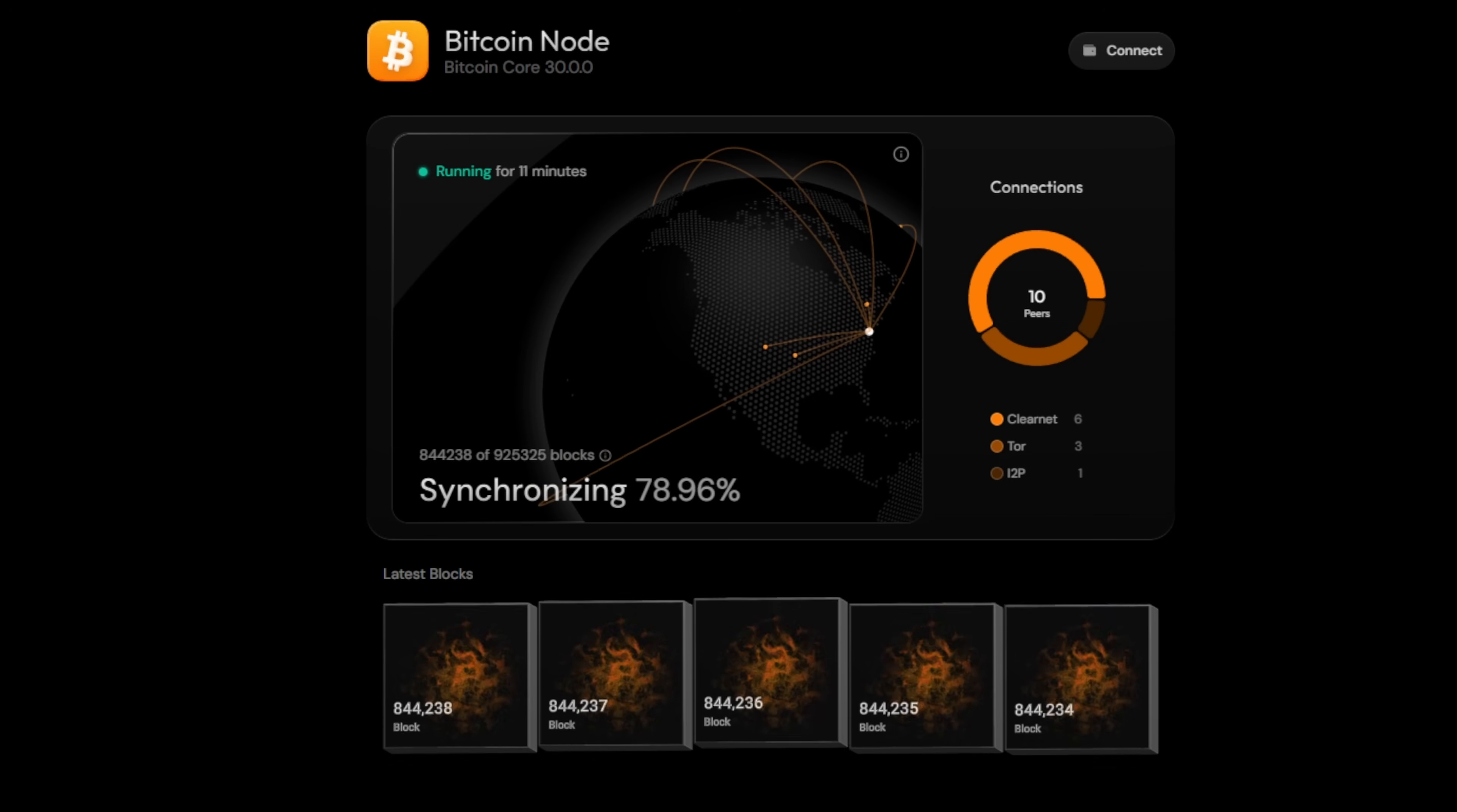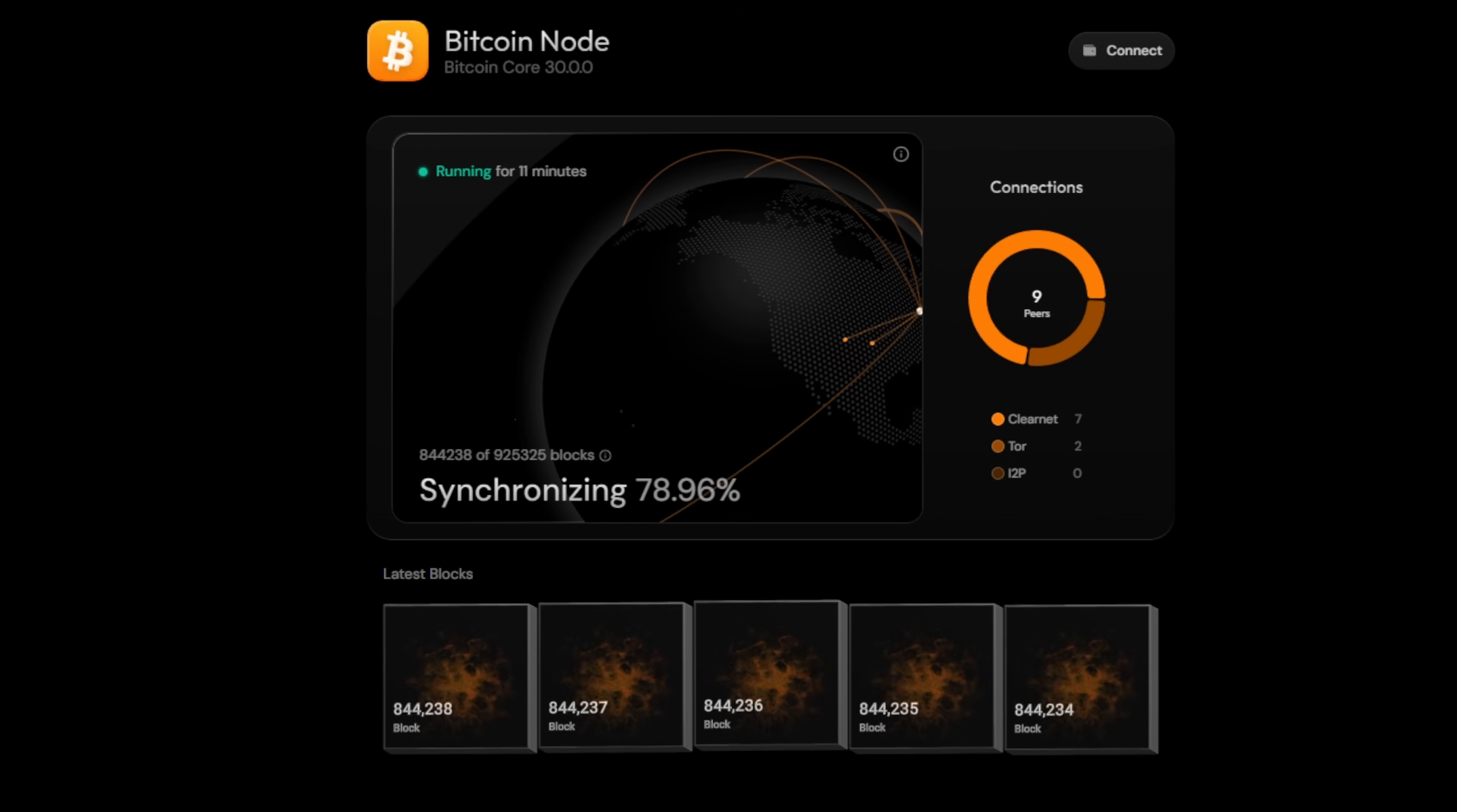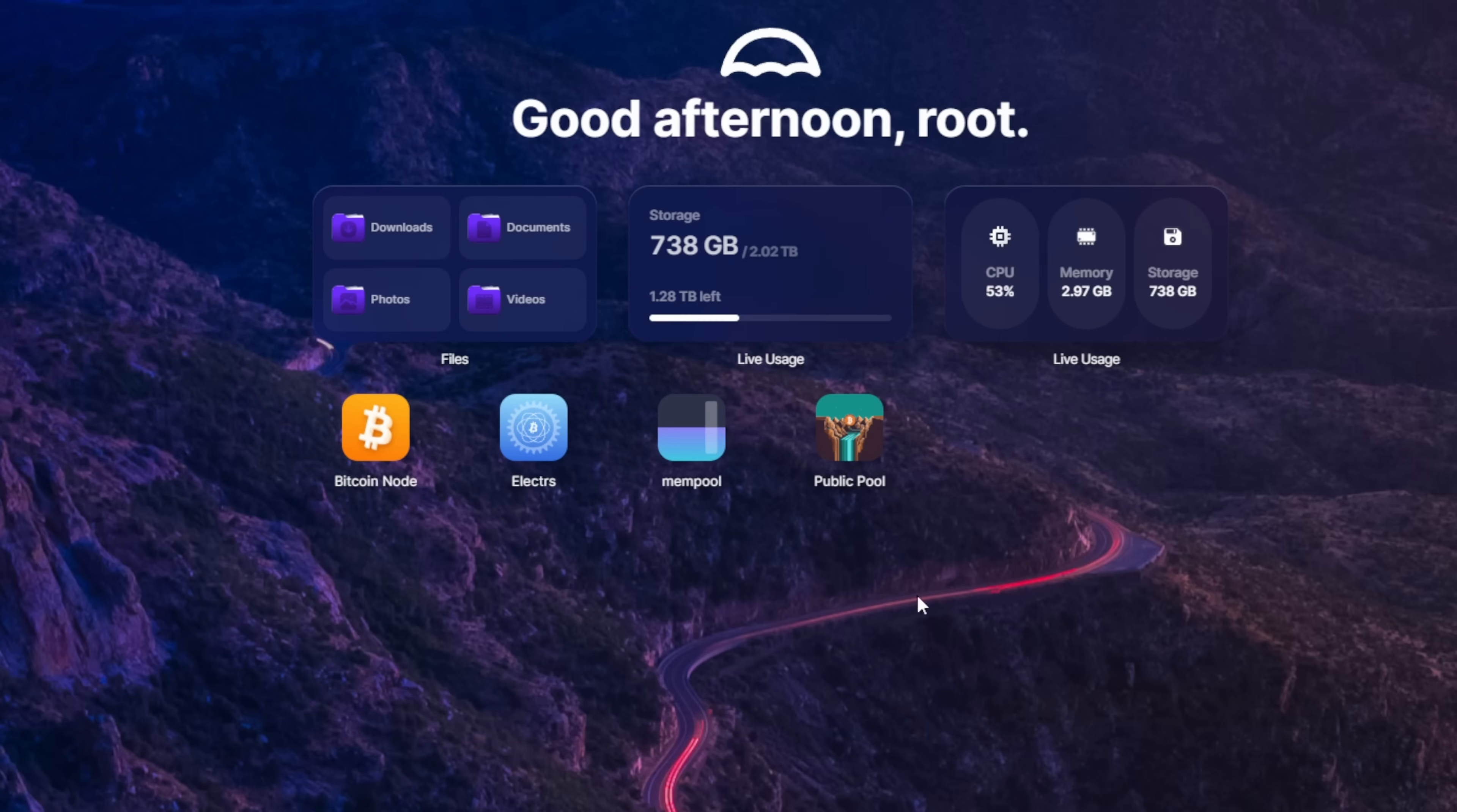You want to let this sync 100%. And it could take some time. Depending on your internet speeds, could take a day, could take a week. It really depends on how fast your internet is. But the nice thing is once it's synced, it'll keep it up to date, which is really, really convenient. Now, jumping back to Umbral here,